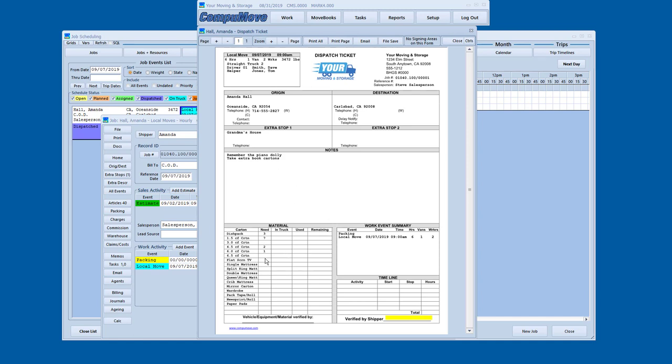I've also got the carton counts. So the carton counts that the salesperson originally collected when they did the inventory. Of course the carrier pack cartons only, not the PBO cartons. They're listed. And then there's place to keep track of the inventory.